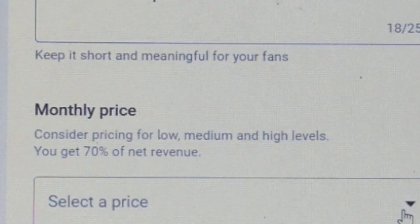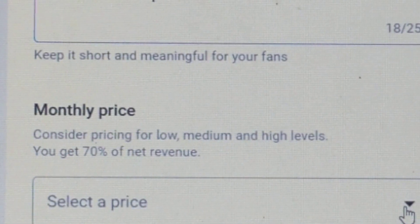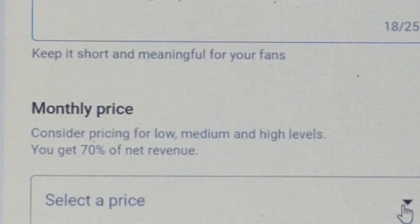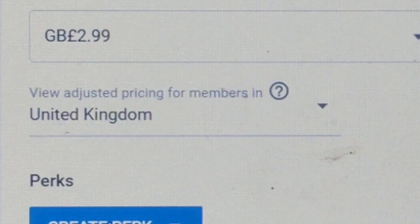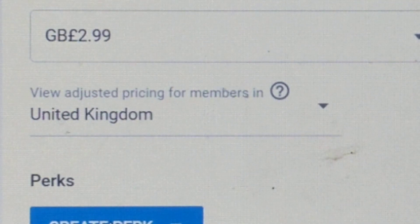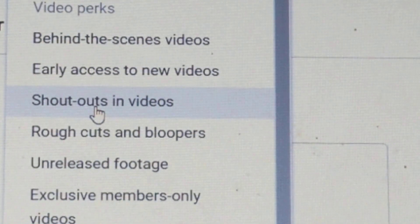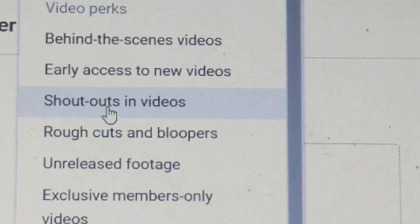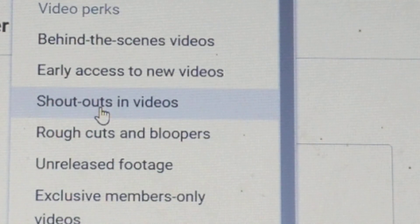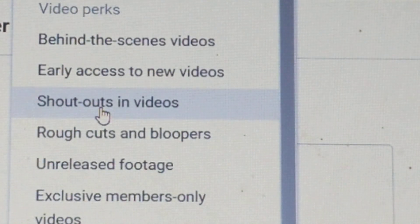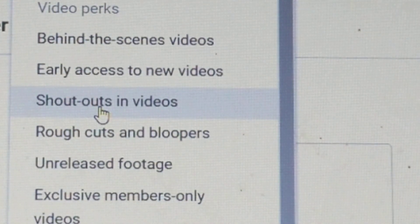Set up the monthly price in each level — you basically set the price at every level. Then press create perk. We chose shoutouts in videos because we like giving out shoutouts.